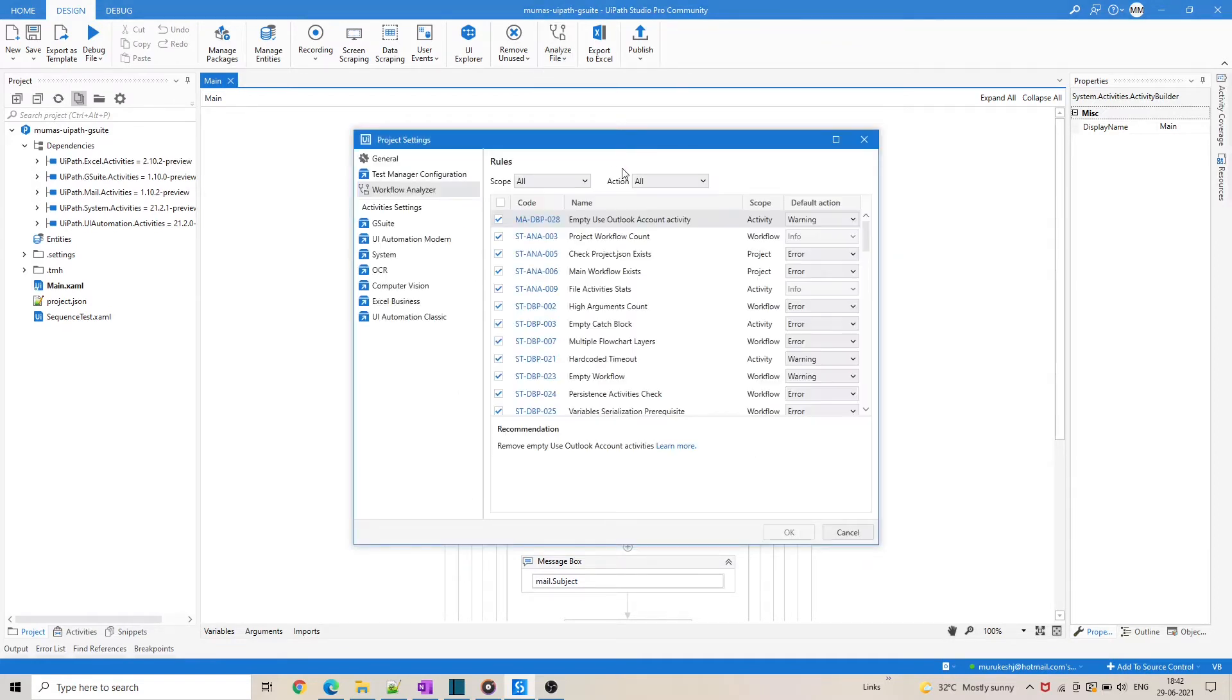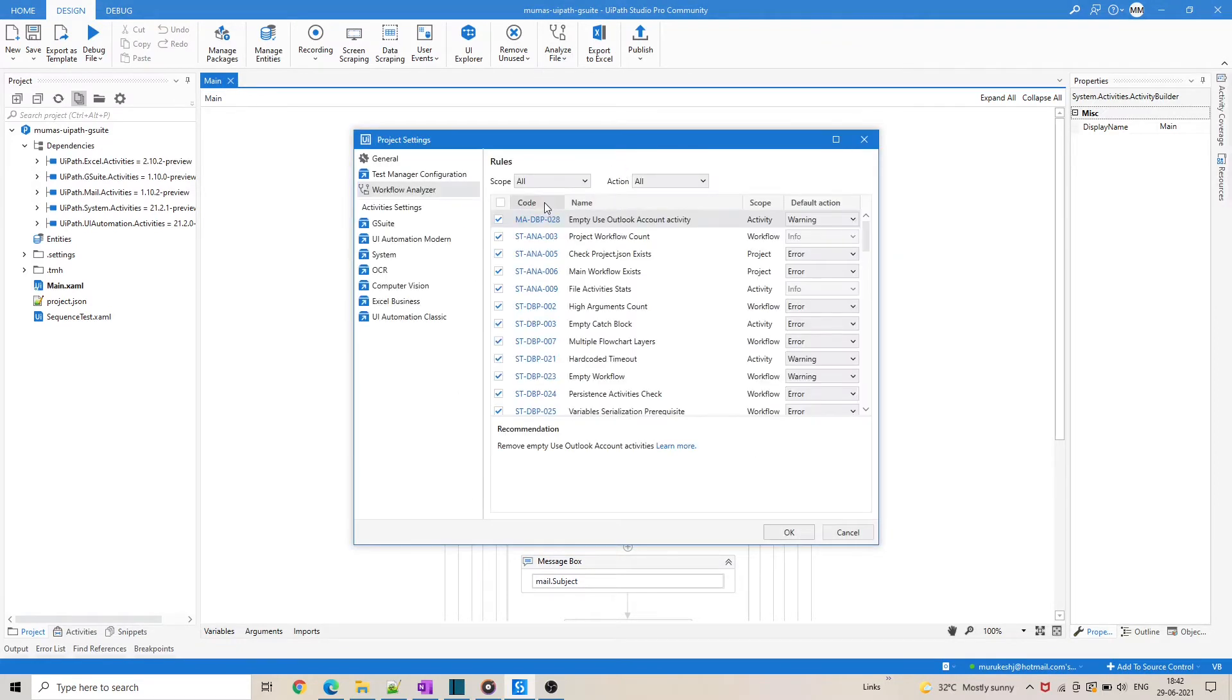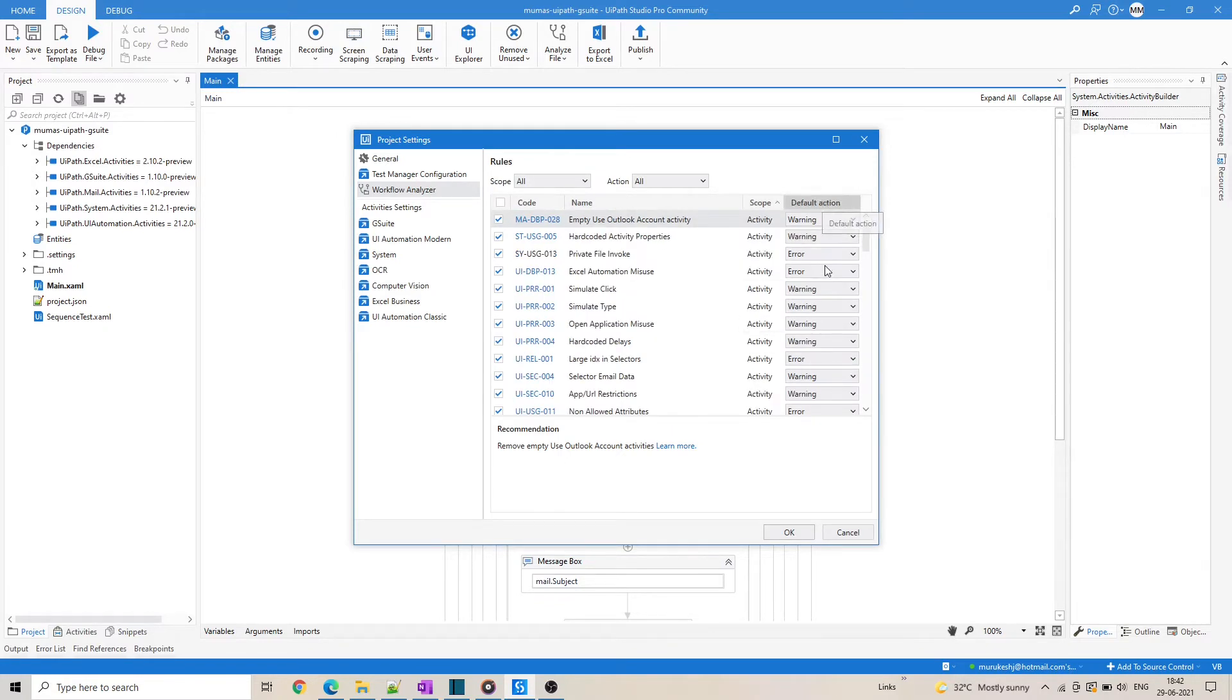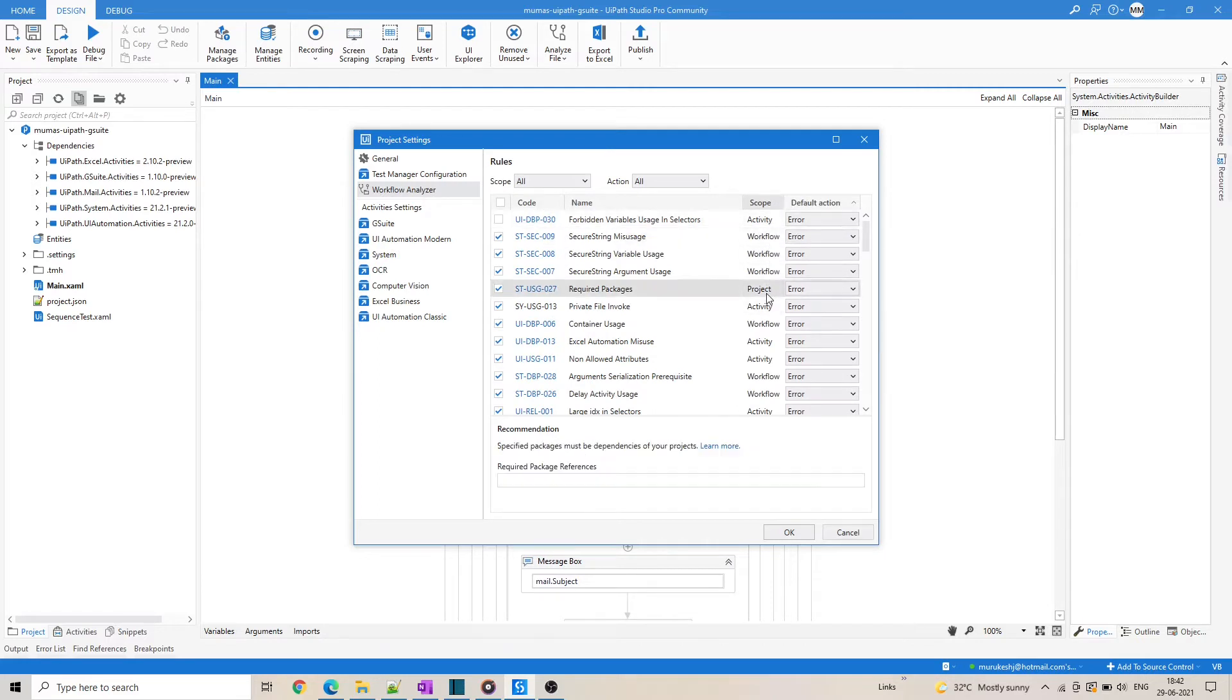As you can notice here, each rule has a scope and a default action defined. The scope can be at the activity level, workflow level, or at the project level.